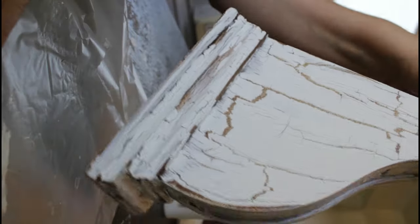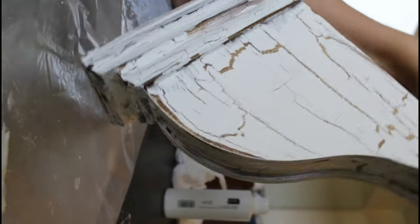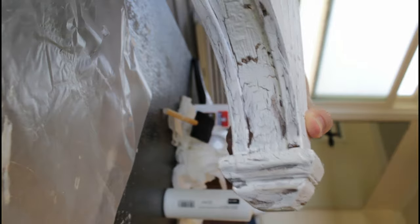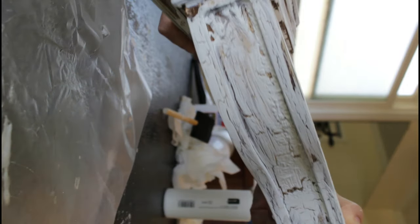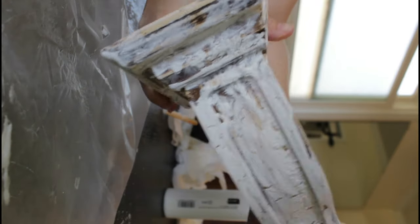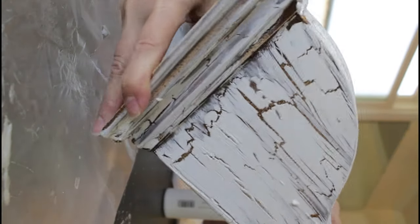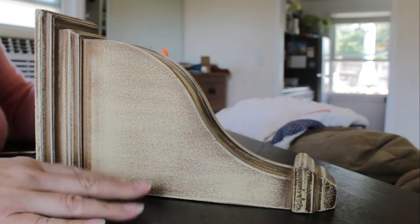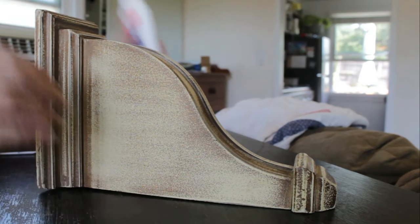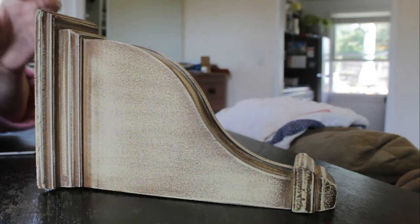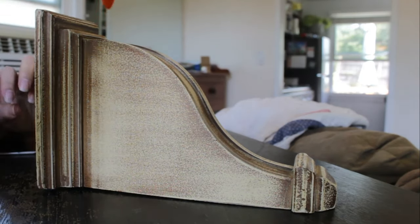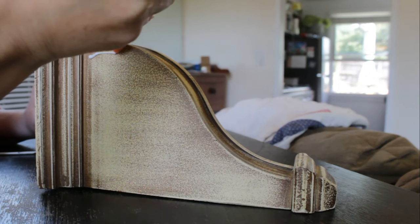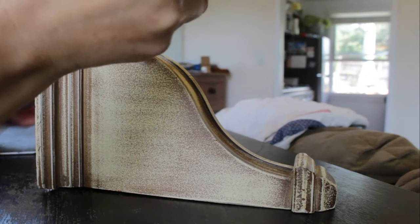So I decided to go ahead and use a faux finishing technique to add a chippy, crackled white effect to the corbels. Alright, I have this piece sanded, so now I'm going to add the glue. It's just regular school glue.